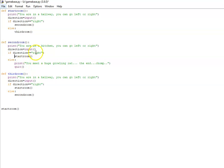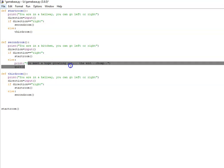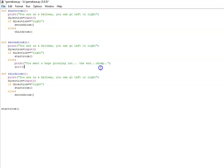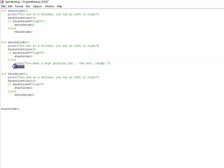So this time they're in a kitchen. If they choose anything other than right this time they'll meet a huge growling rat and get chomped away. It will end and this little function is quite handy—quit—if you're ending the game that will close IDLE down, so it will close down the program. So it's quite handy.